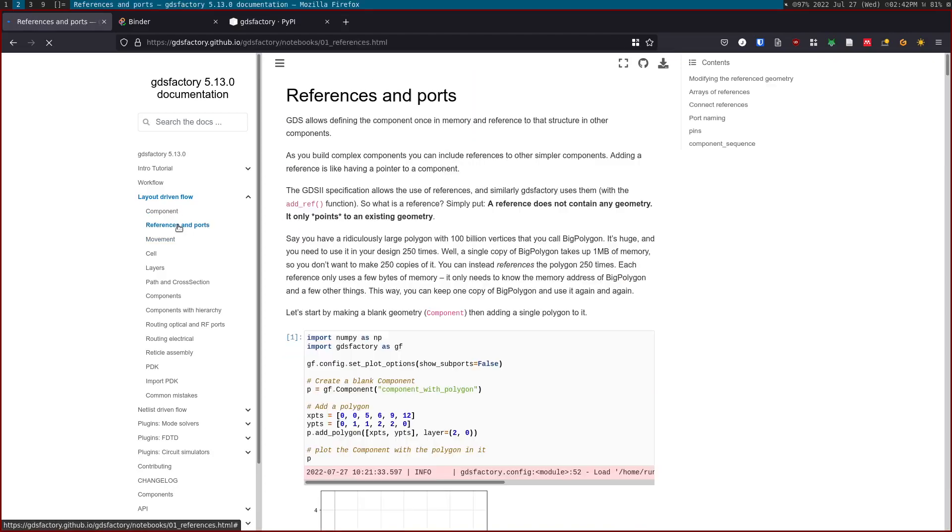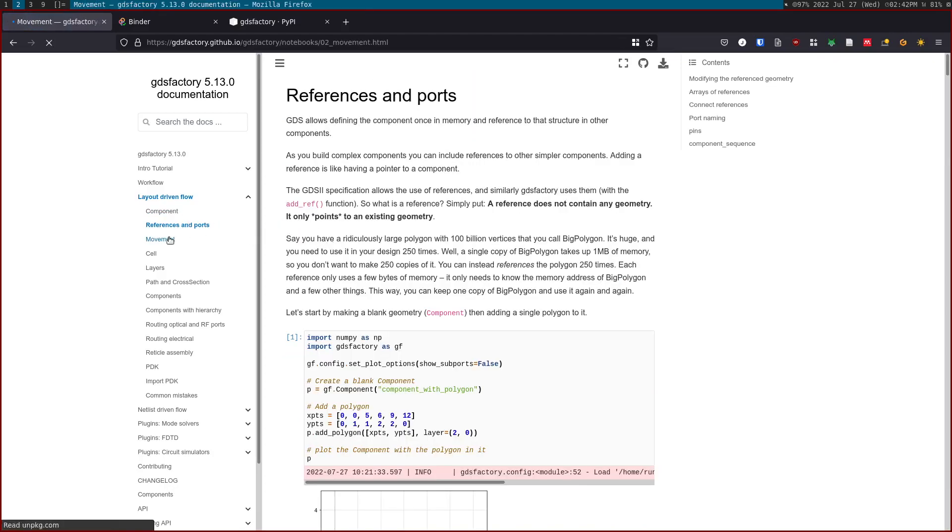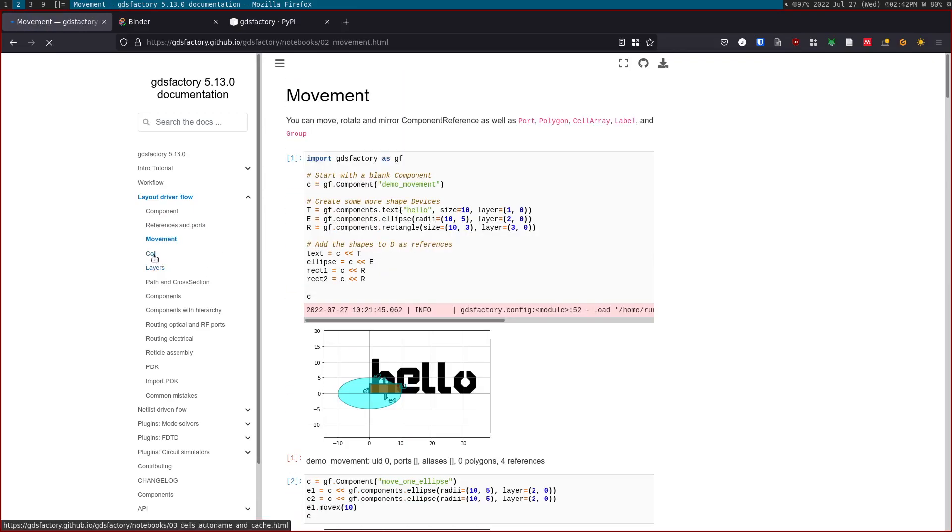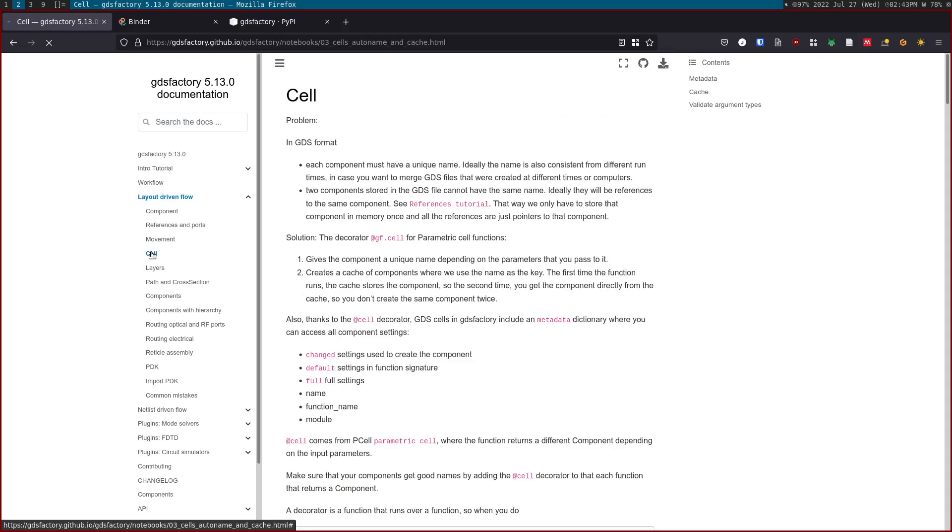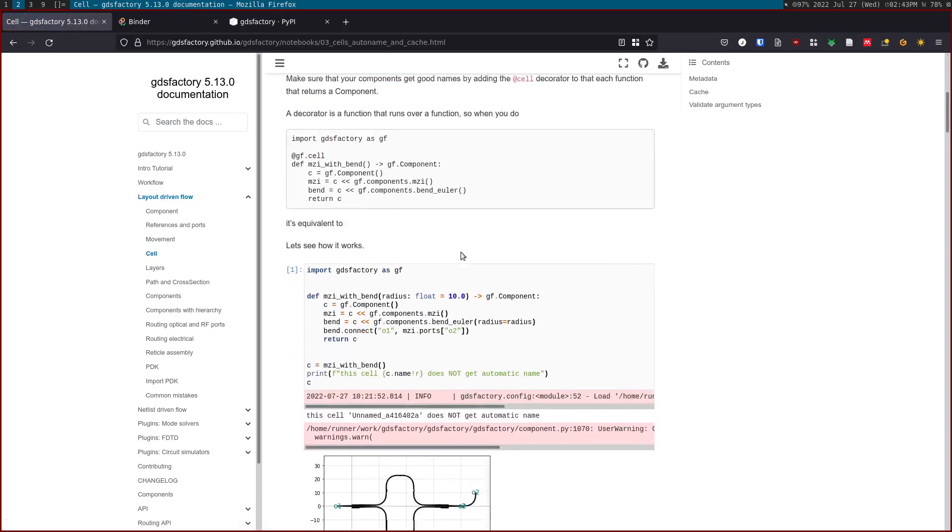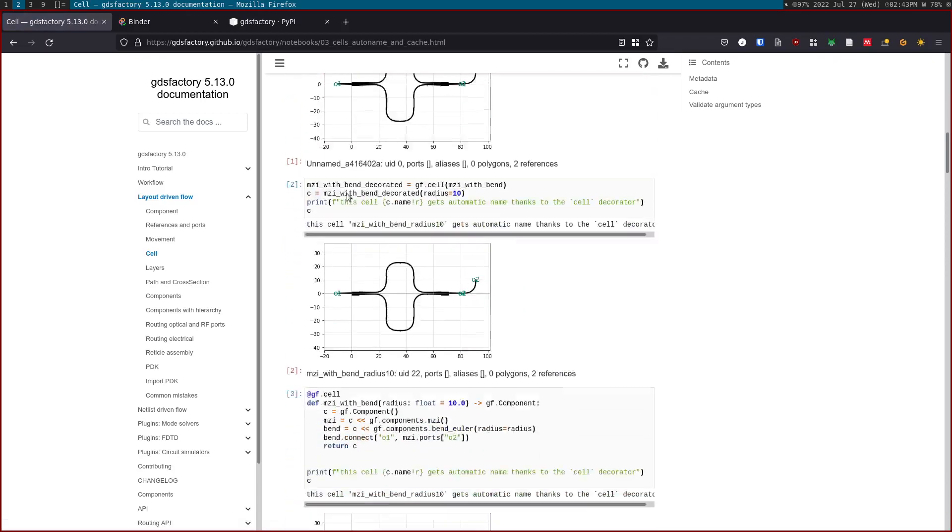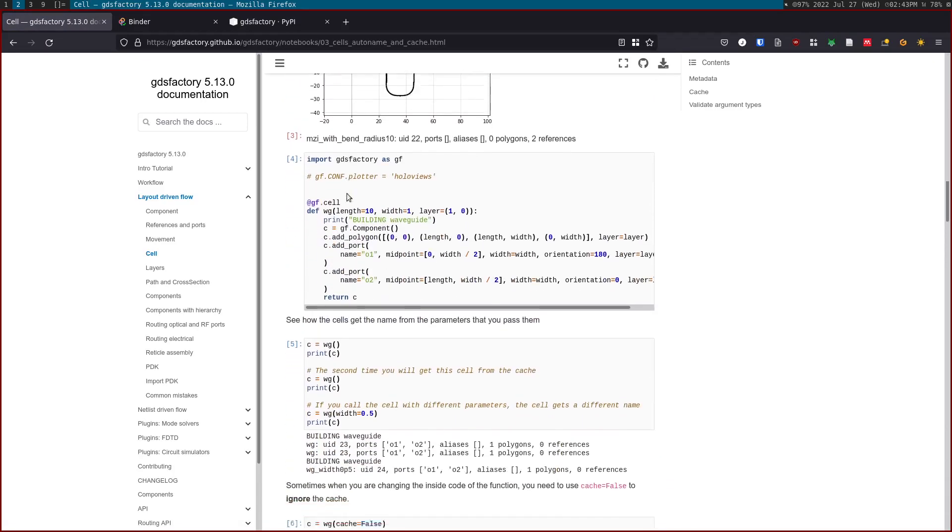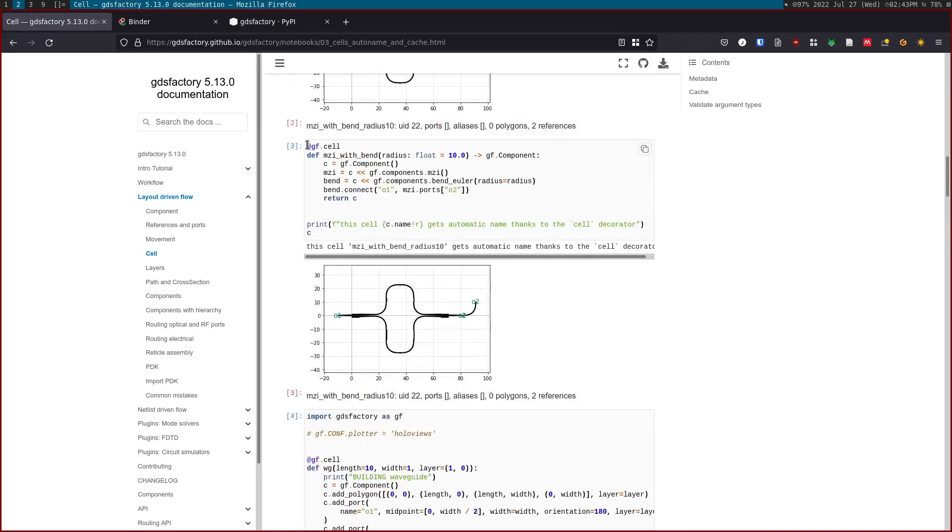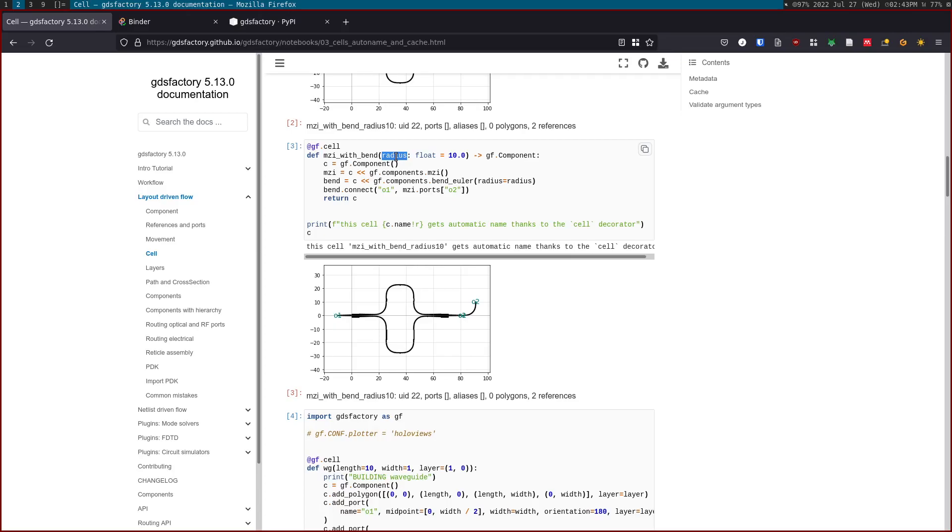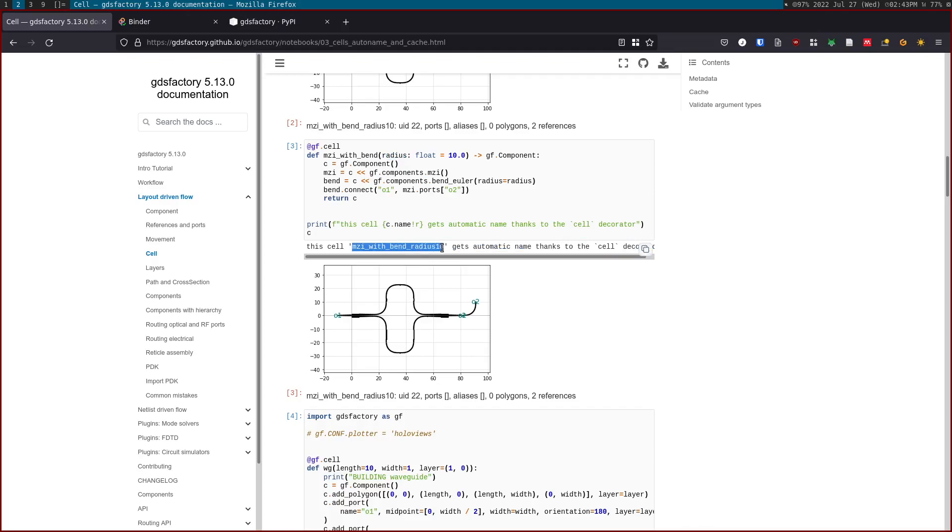If you want to learn more about references and ports, there's a specific tutorial. We also have this cell decorator which allows you to decorate functions. A function that returns a component is typically a parametric cell. Depending on the input parameters of this cell, we will return a component with a different name, and that name is unique and depends on the parameters.